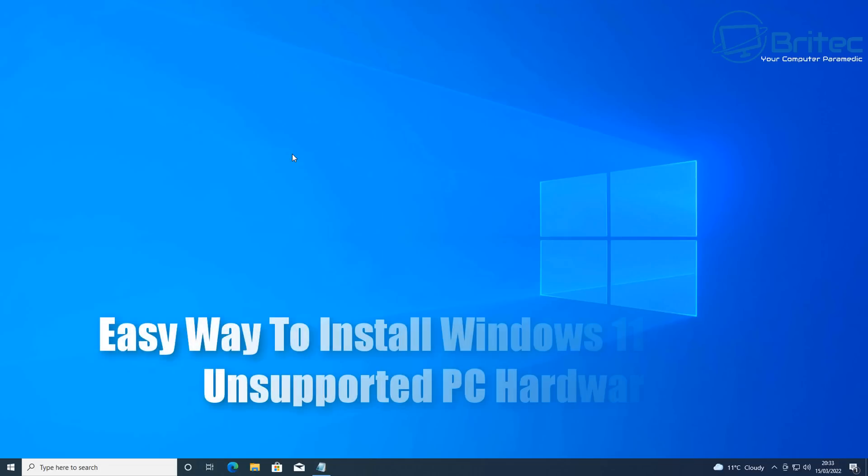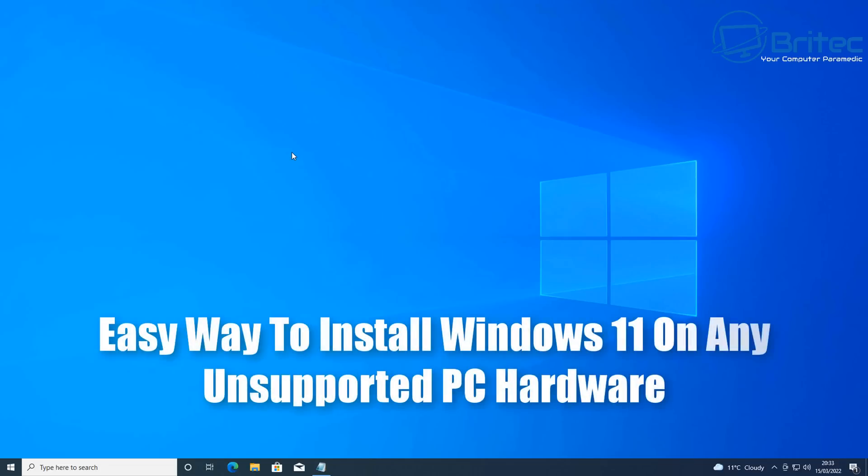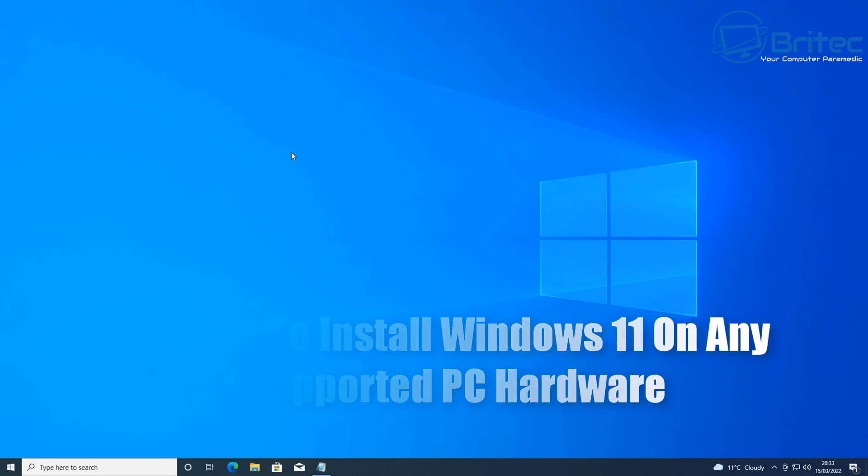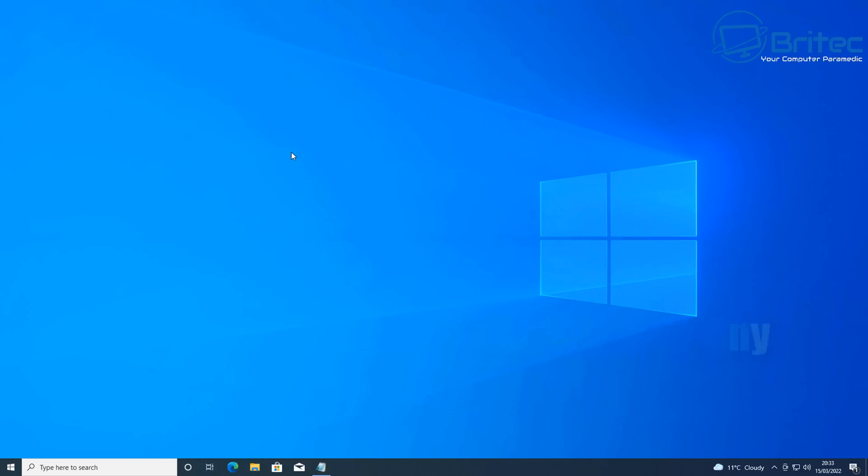What you guys got another video here for you on an easy way to install Windows 11 on any unsupported PC hardware. Now there's quite a few ways of going about doing this and I have made videos on this in the past.